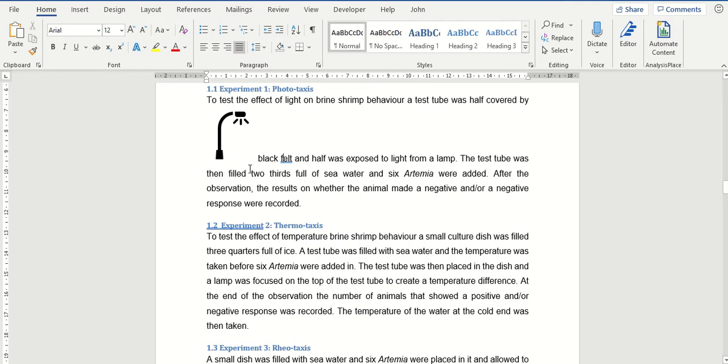Text wrapping is to do with how the text interacts around an image or object once it's been inserted into a document.